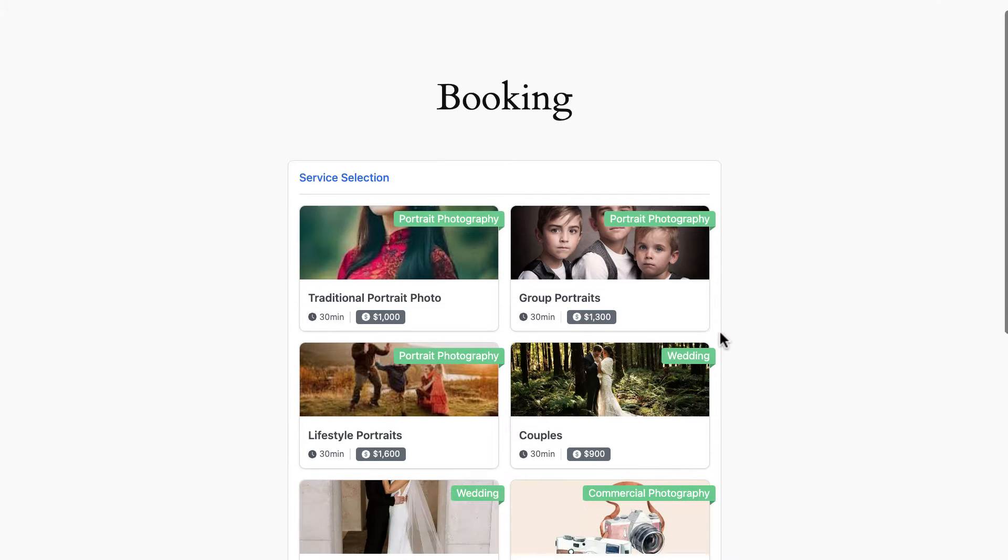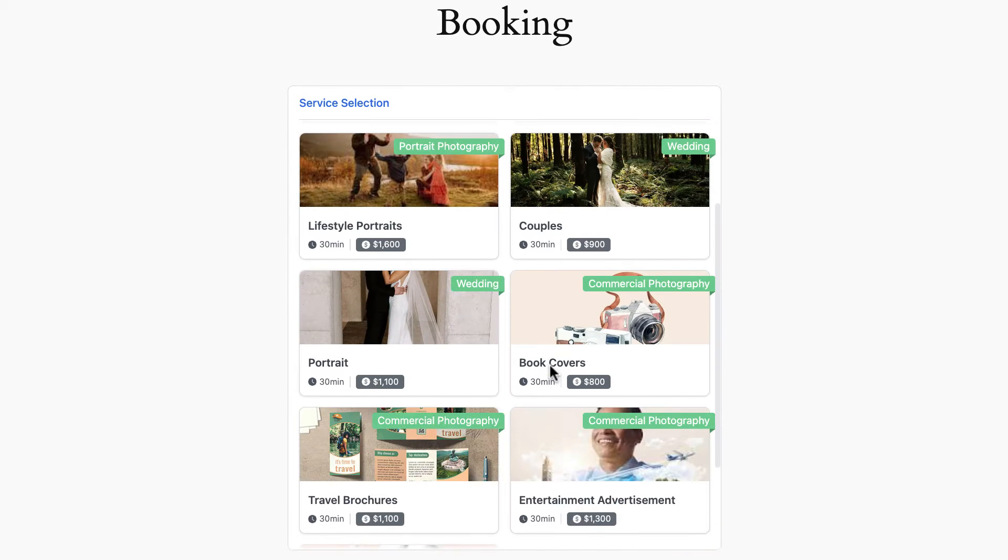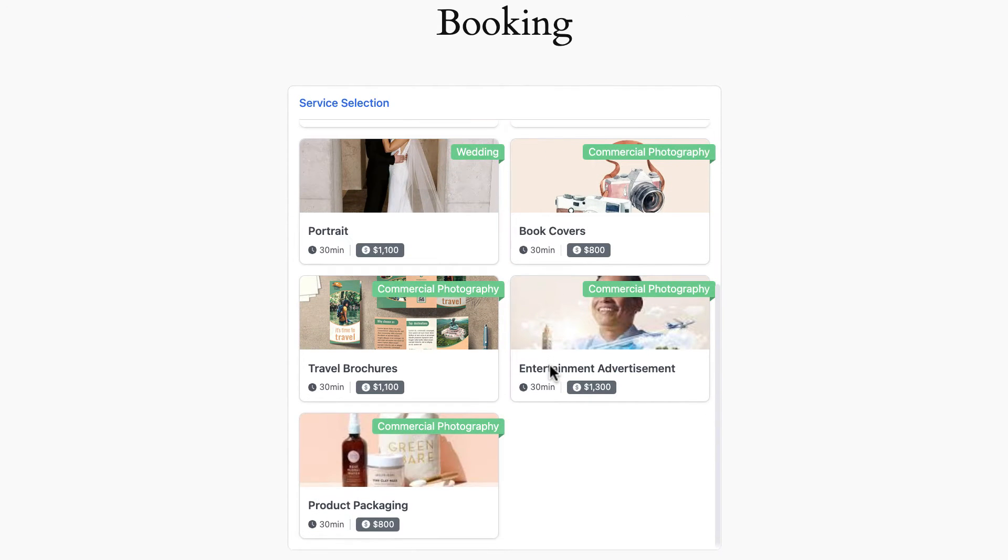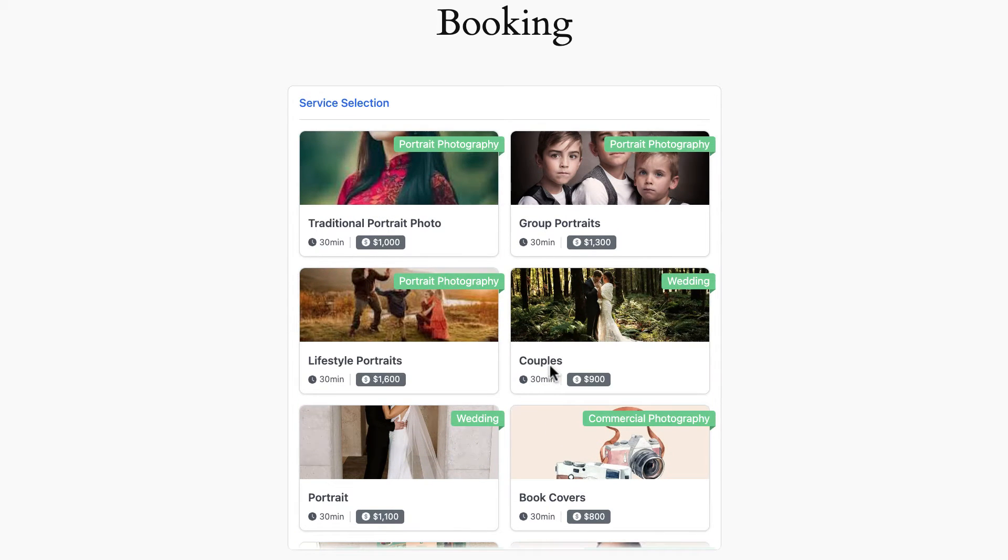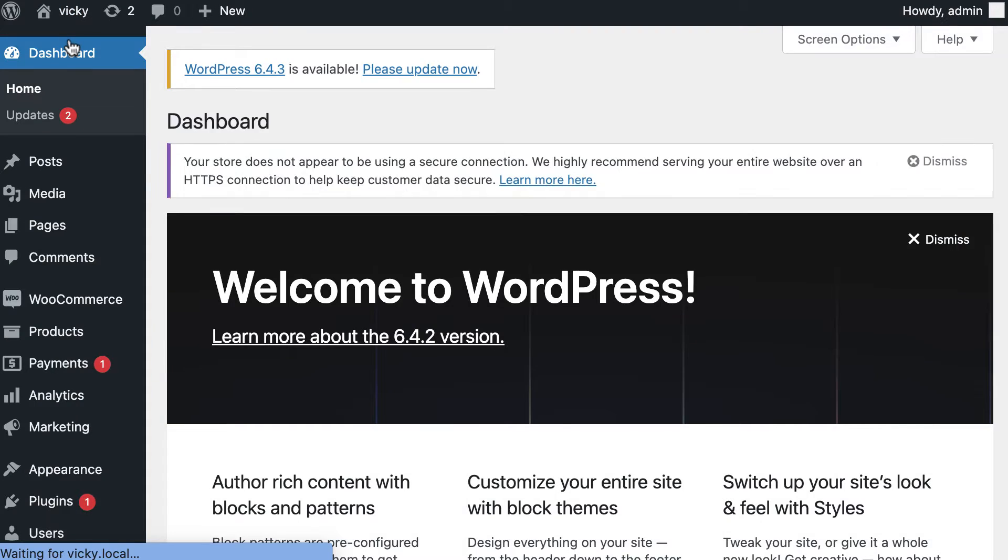I have a booking page where customers can come in here and book an appointment with our service. Let's go ahead and start by heading back to my WordPress dashboard.